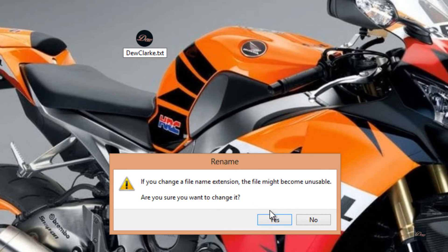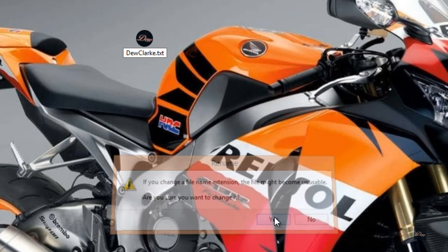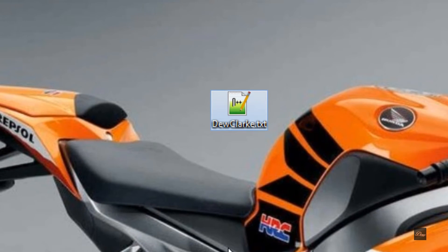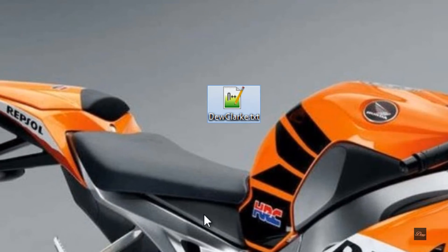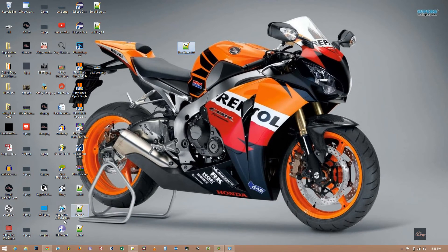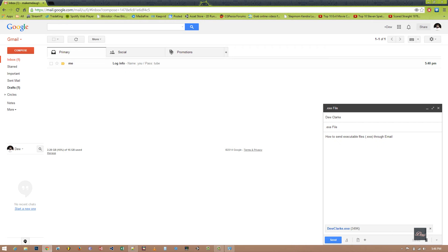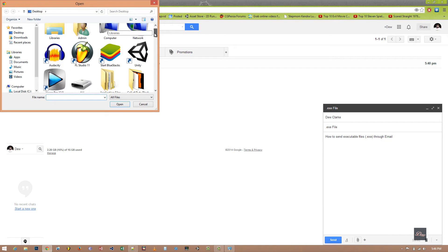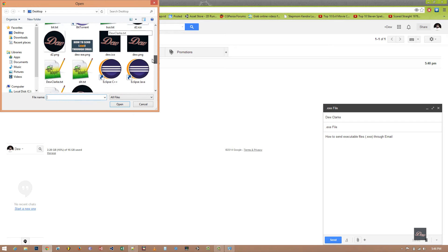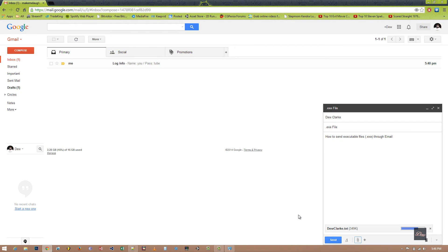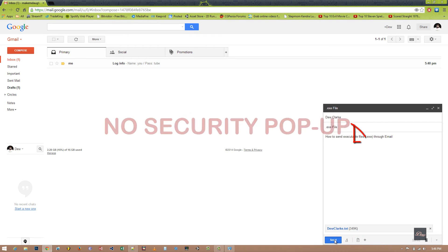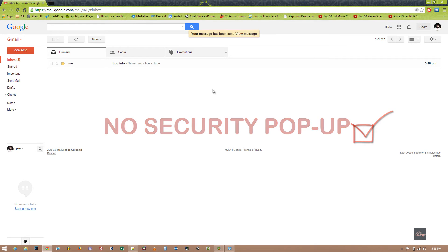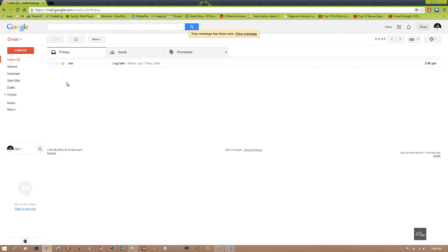When this pops up, just click yes. So now it thinks that the program is a text file. Go back to your email, upload it, and now when you click send, it's sent to your email or to whomever.